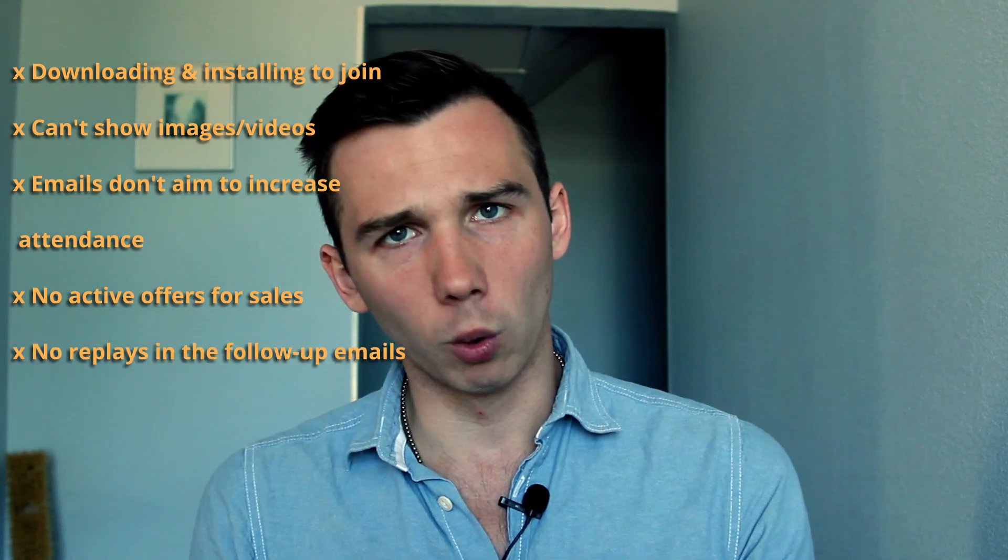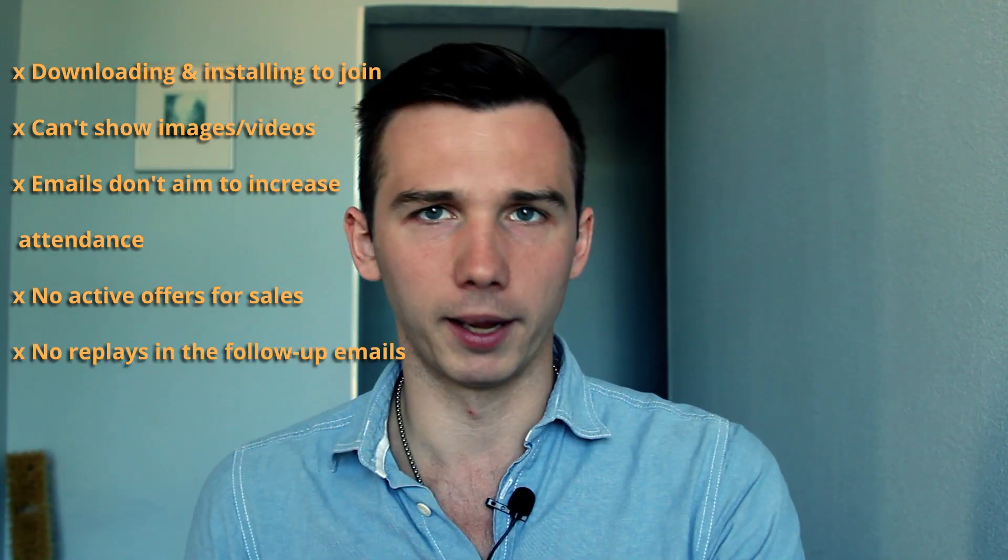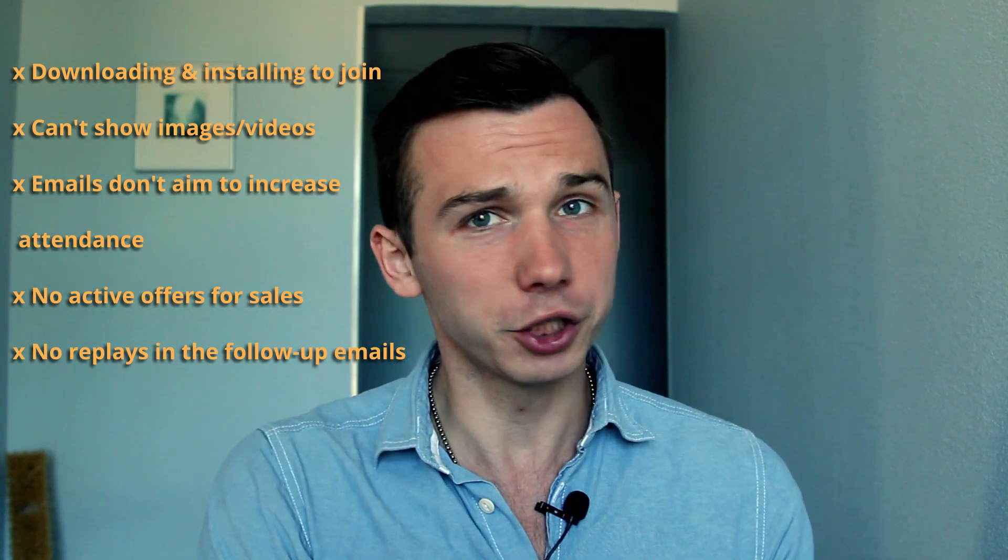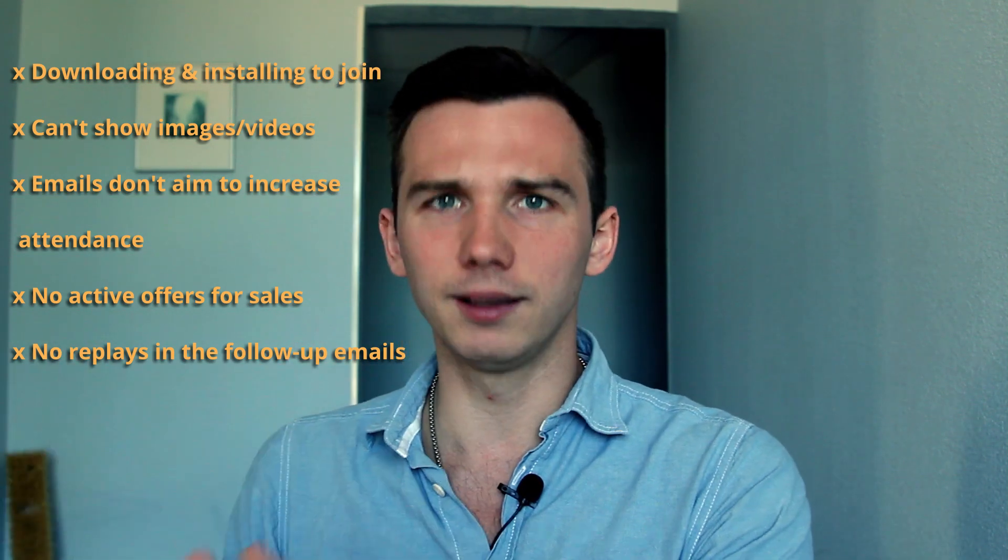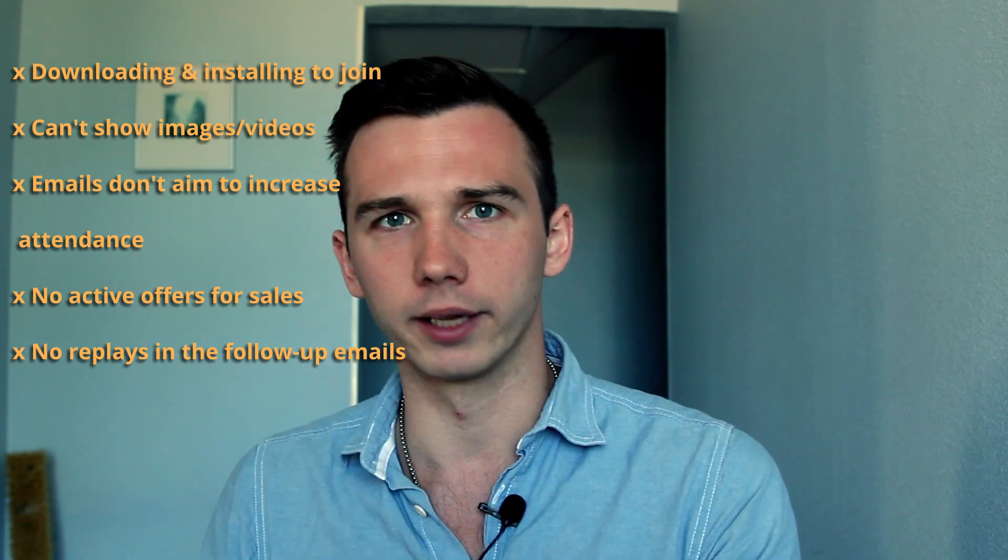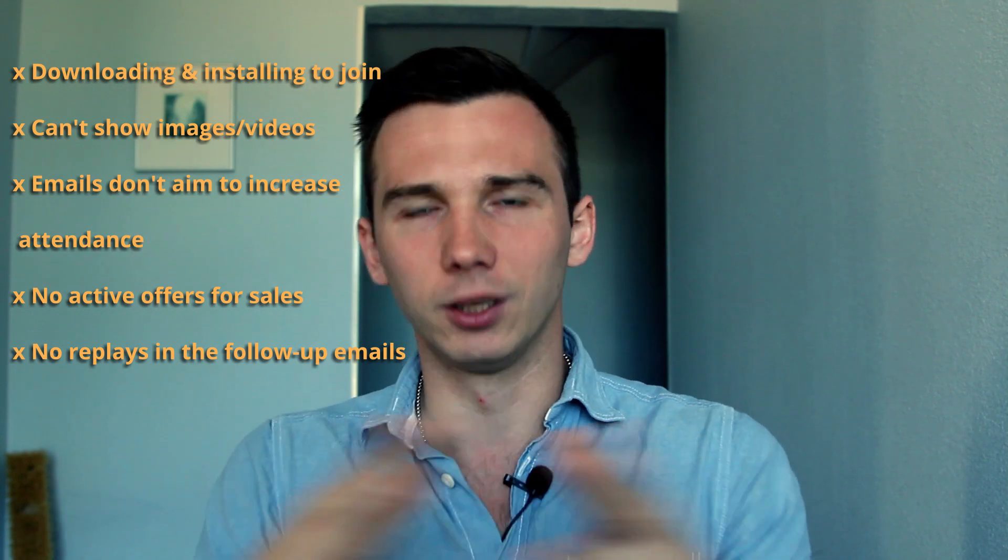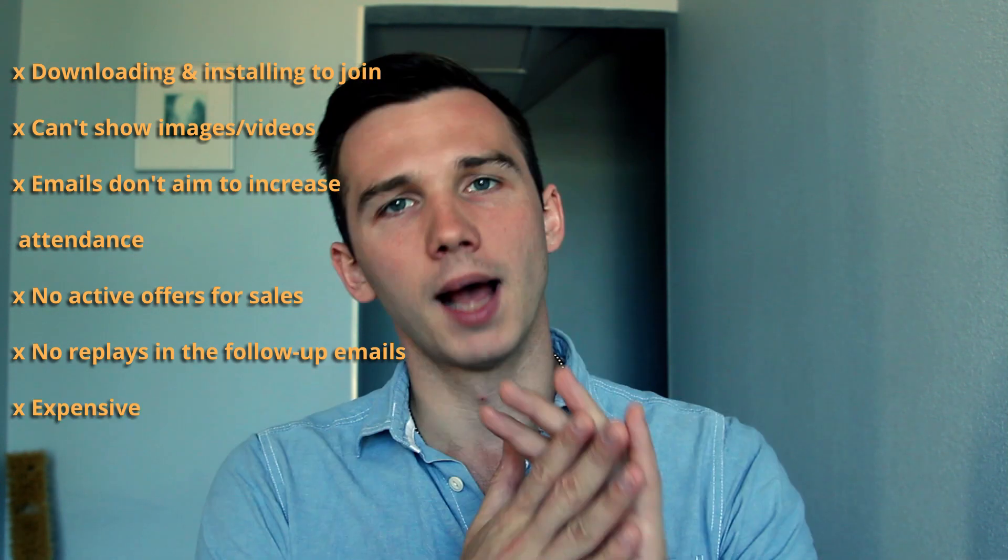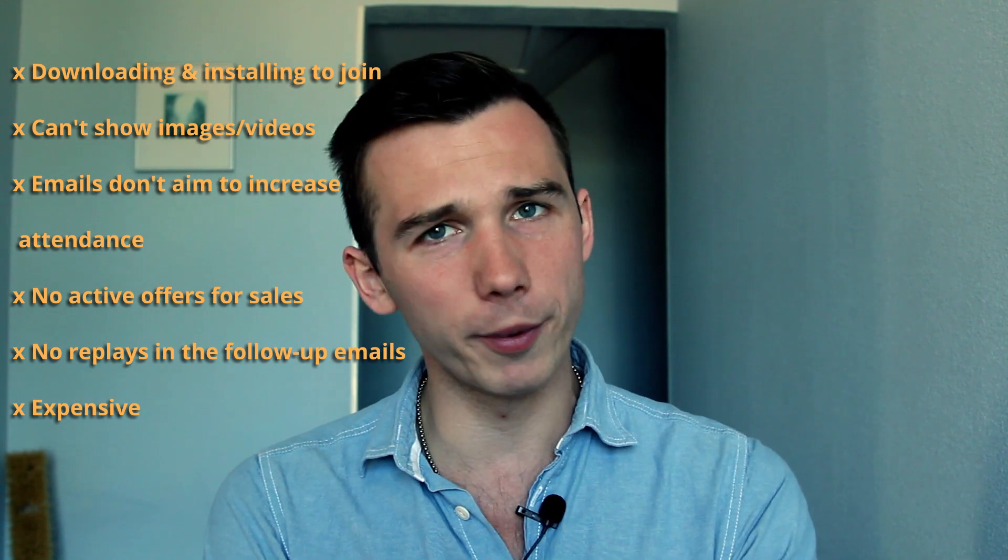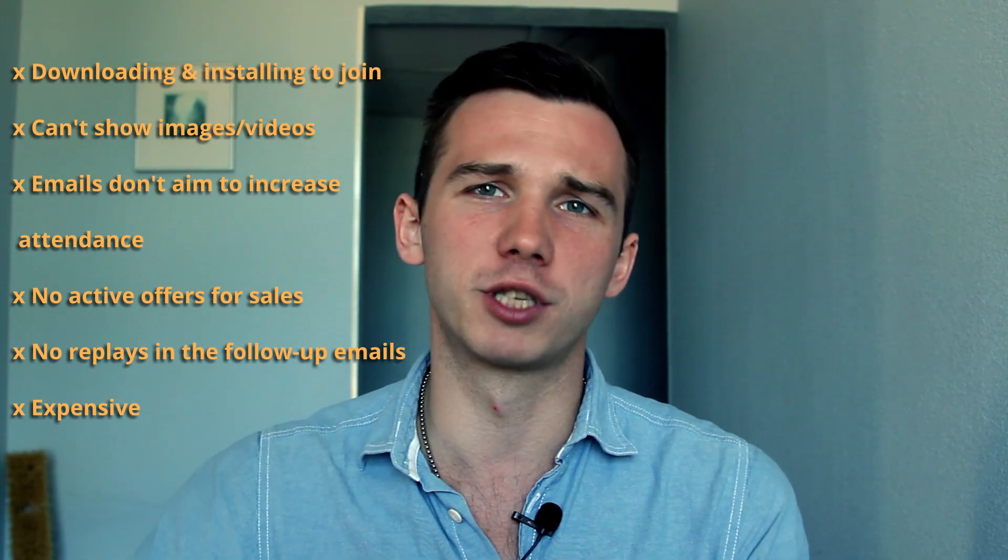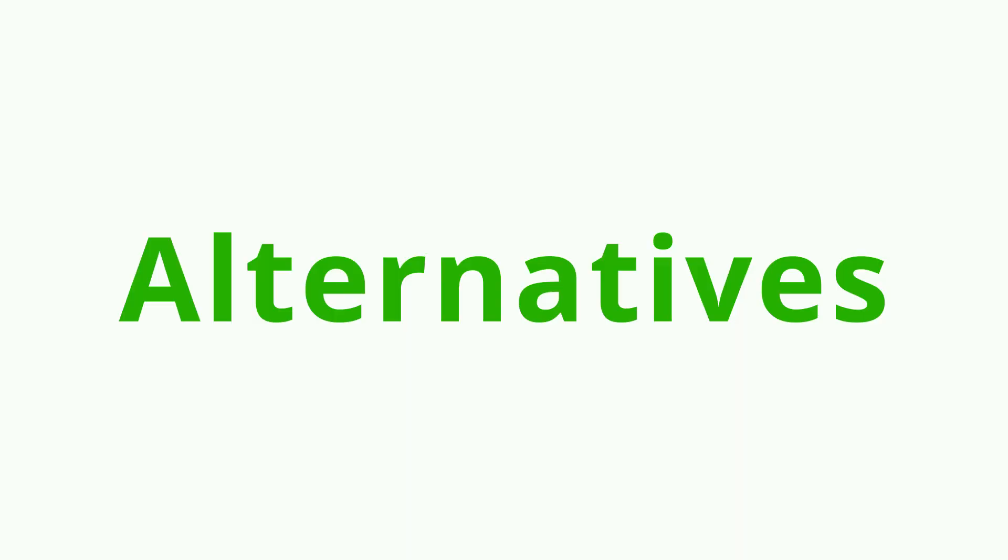The webinar follow-up email does not include the webinar replay, so you would lose a portion of your registrants who would still want to attend the webinar and watch the webinar contents but they don't have this opportunity. And on top of it all, Zoom webinars are actually priced quite heavily, especially if you want to scale up in the future. But what are some alternatives to Zoom webinars?